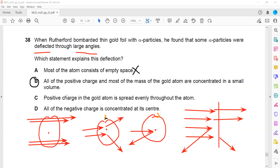Option C states that the positive charge in the gold atom is spread evenly - that is totally wrong. Option D says all the negative charge is concentrated at the center - that is also wrong, because in an atom we don't have negative charge at the center. Electrons are always revolving around the nucleus.